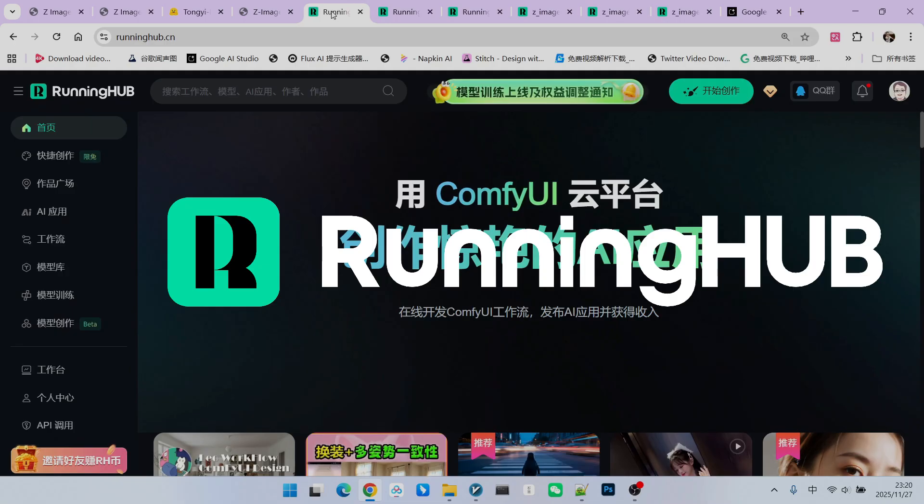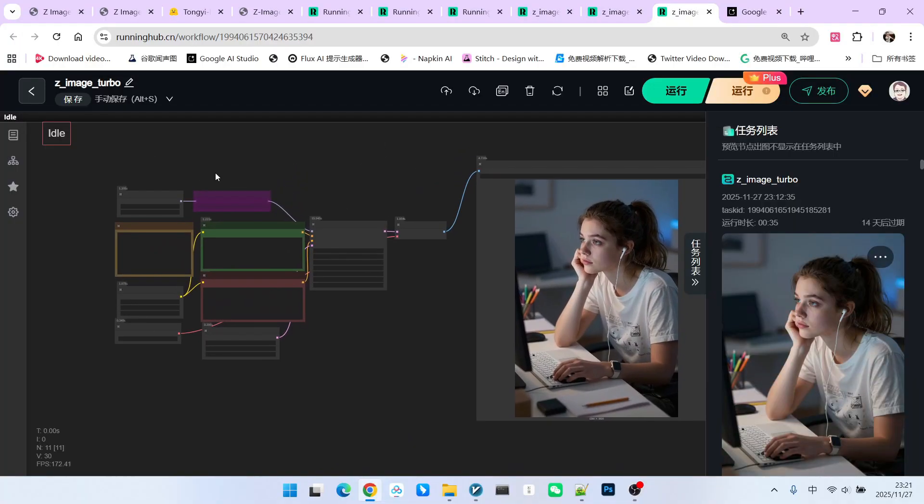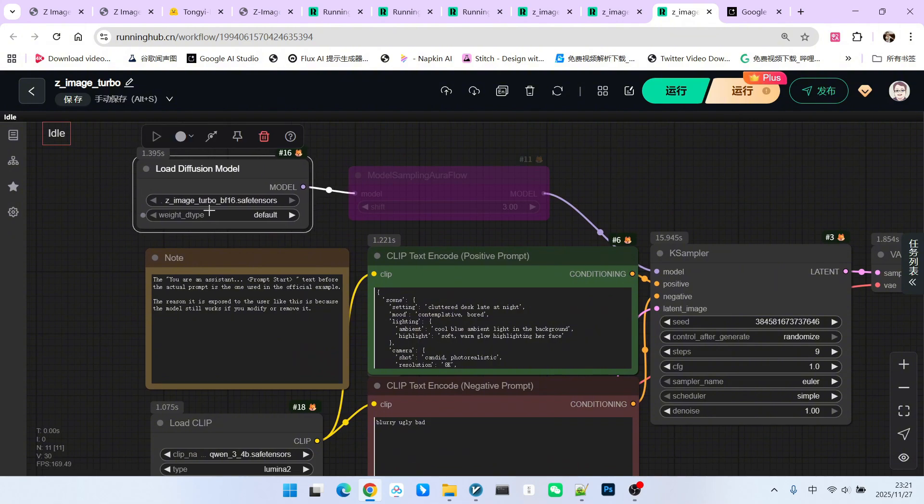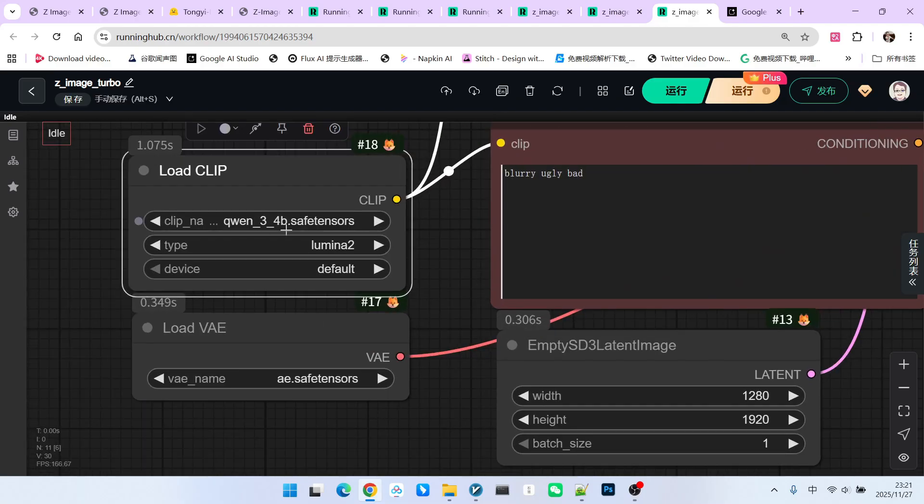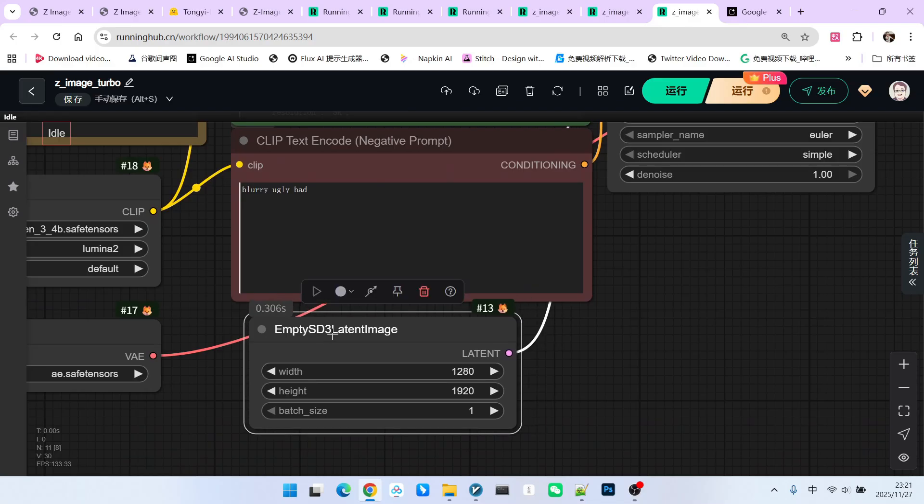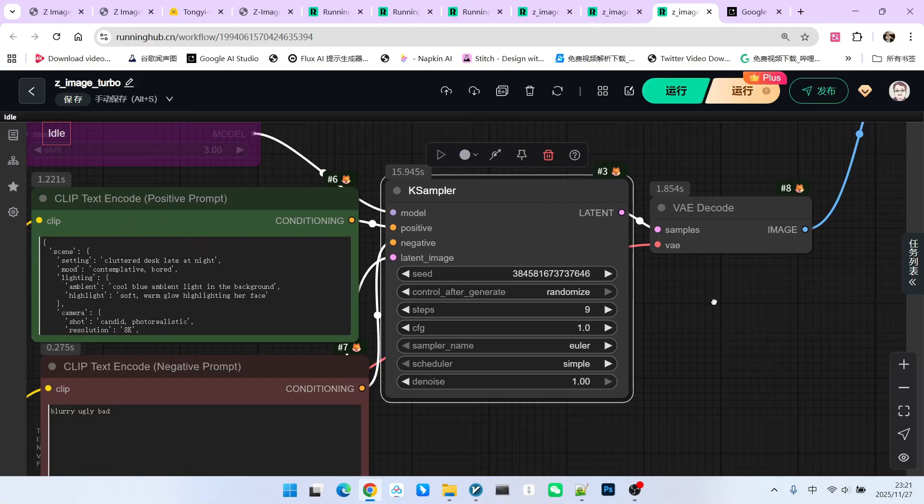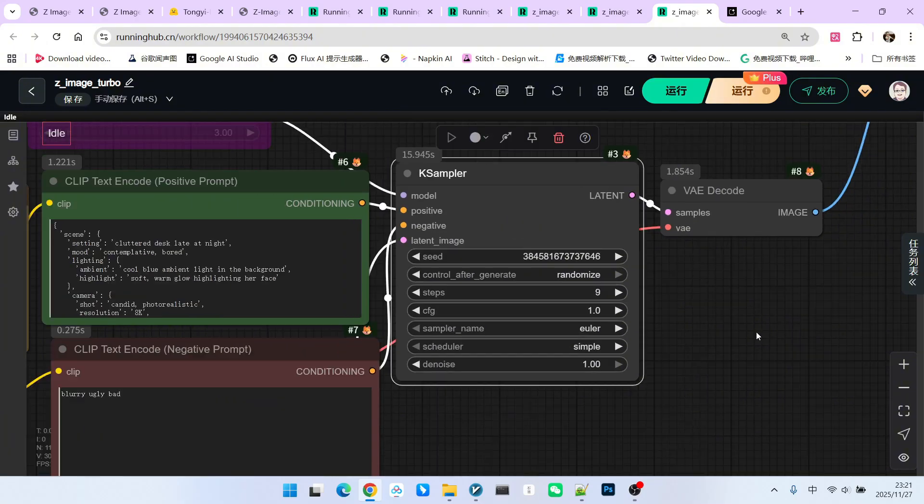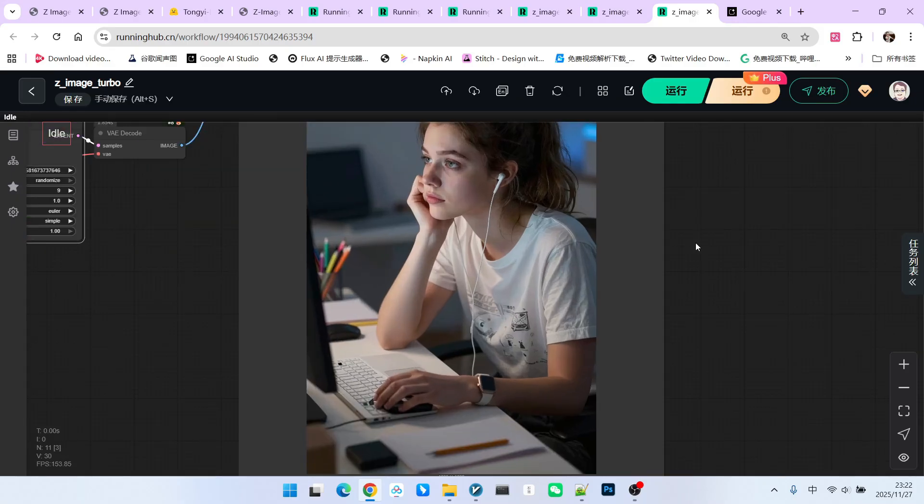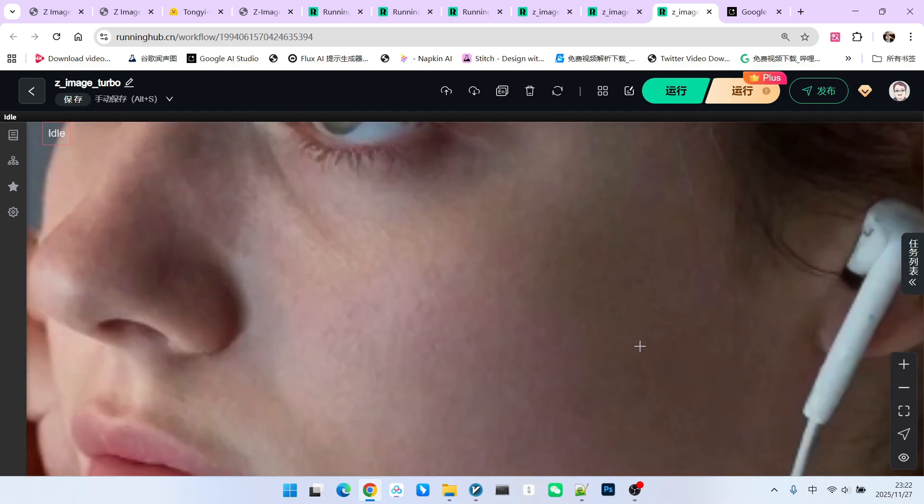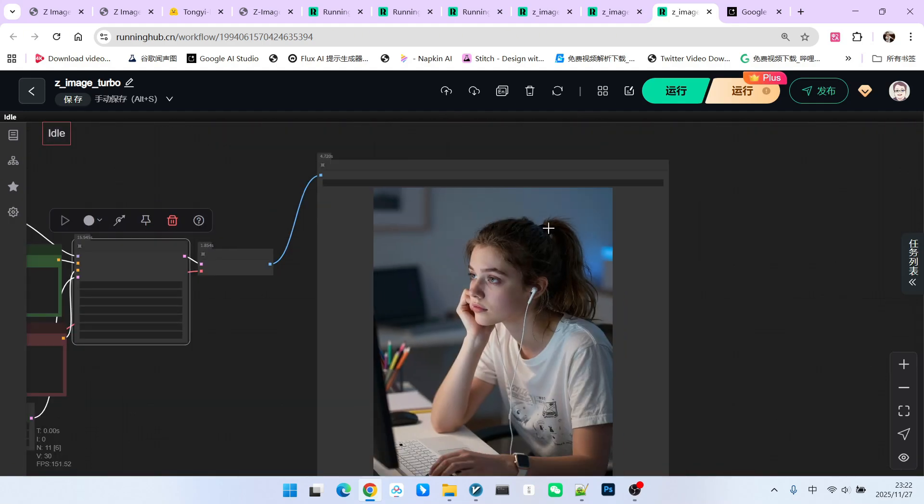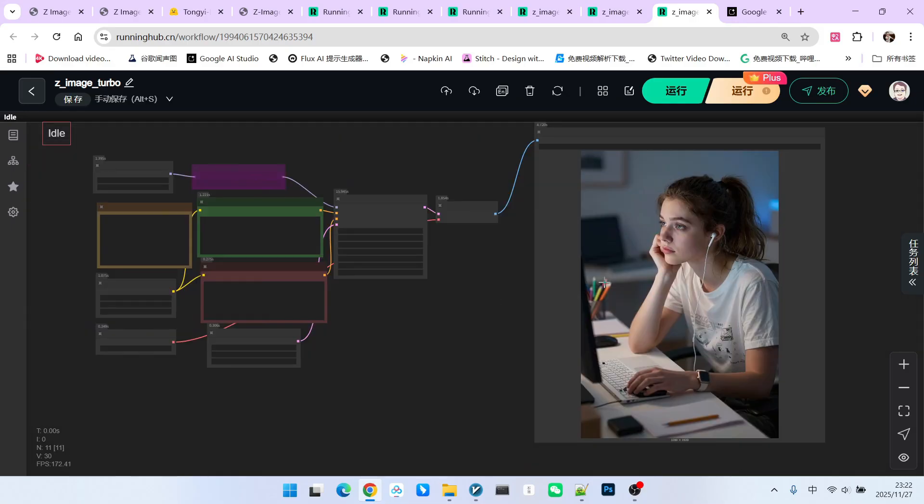When we drag this image into ComfyUI, you will roughly see something like this. First, the main model is Z-Image Turbo BF16. Then our text encoder is QW 4B, followed by the Flux VAE model. The latent image is still generated using the MTST3 latent image node. The sampler itself is nothing particularly special. We used 9 steps for sampling, and the CFG is 1.0. After decoding, you can get an image. Take a look. This image fully illustrates the realism. We can enlarge it. The sense of realism is very strong. This includes the texture of the skin, the overall construction of light and shadow, and the state of the figure. Through this example, you can likely see that this model's capability in generating photorealism is extremely strong.